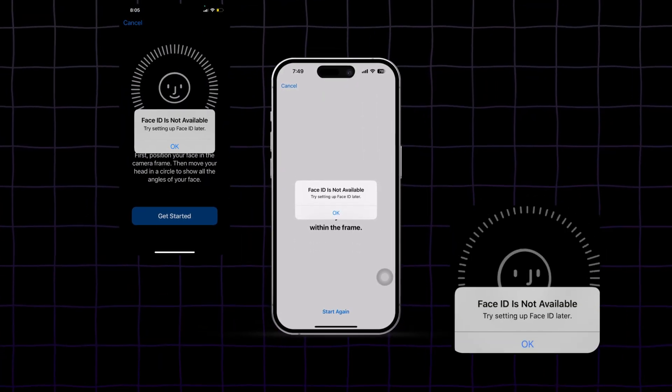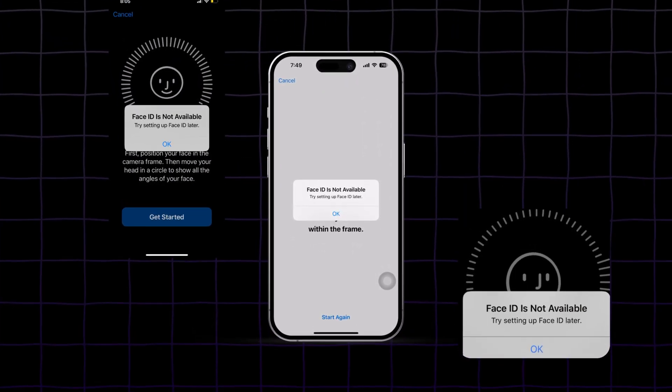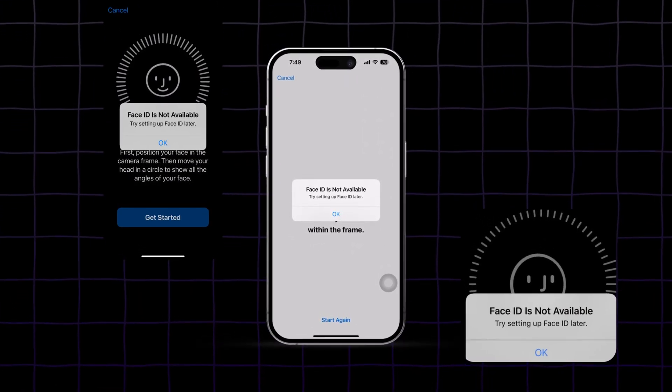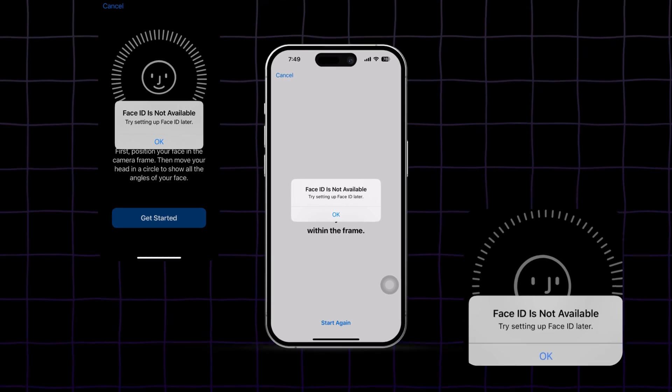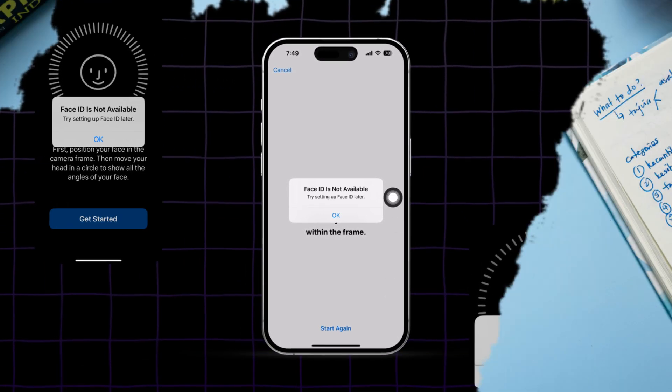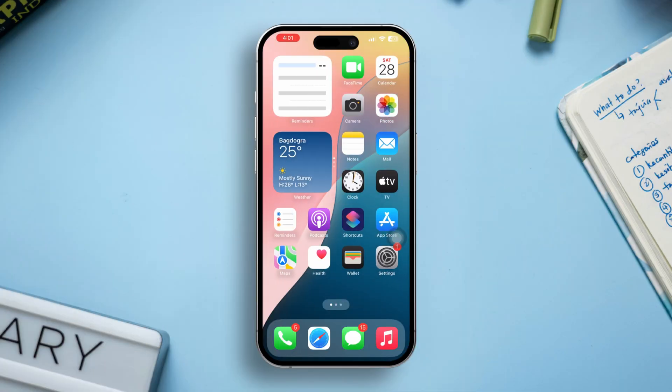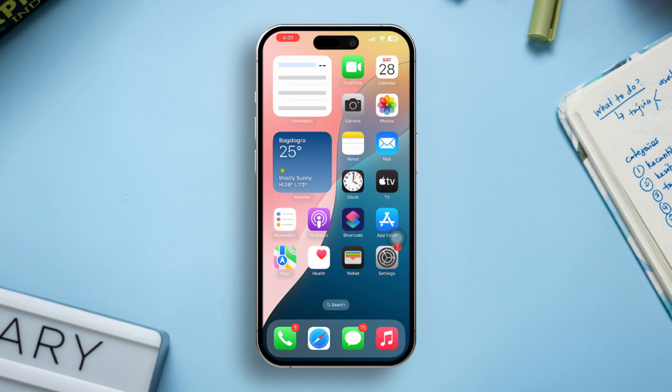Are you encountering the message Face ID is not available? Try setting up later on your iPhone. This issue can occur due to various reasons, such as software glitches, setting misconfigurations, or hardware-related problems. Don't worry, here is a detailed guide to help you troubleshoot and fix the problem.